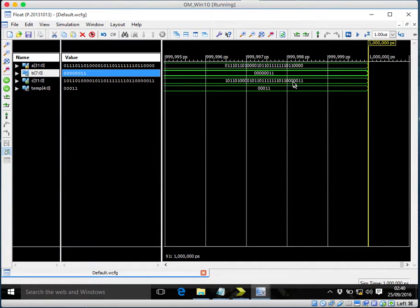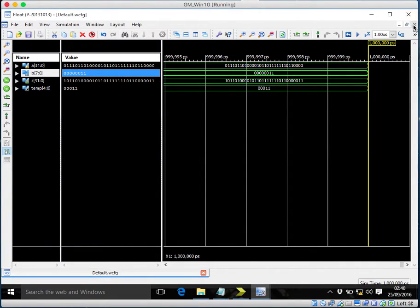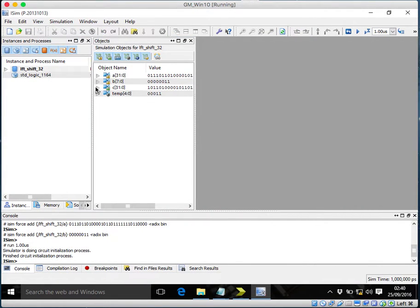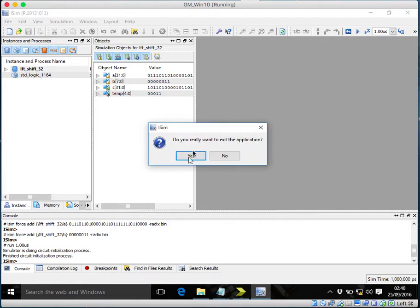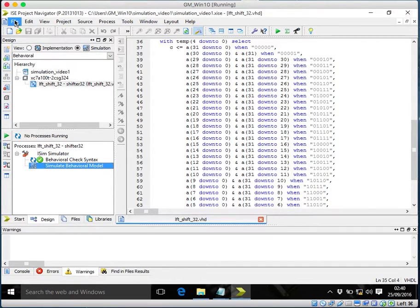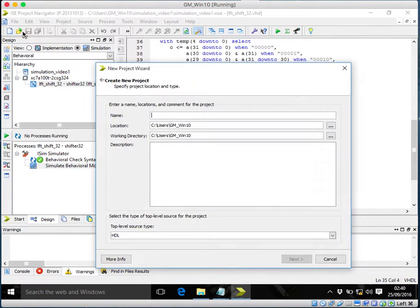So this was the left shifter. I'll just quickly close this. Yes. And let's quickly simulate the right shifter. File, new project.